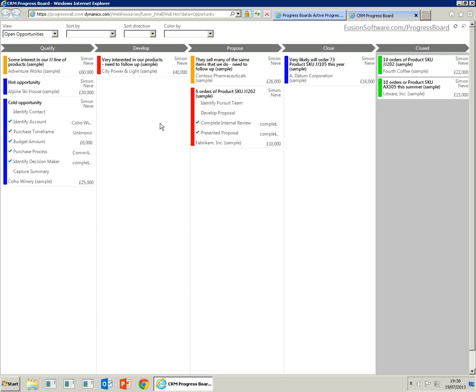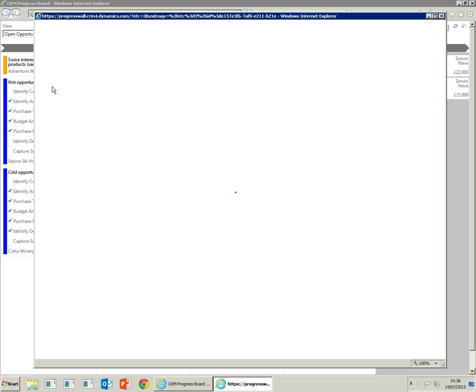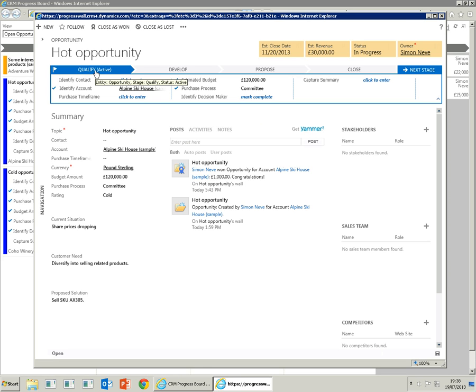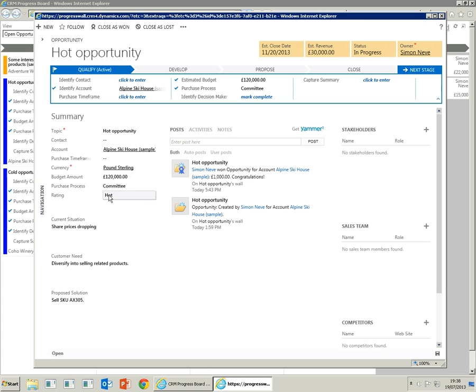Each opportunity can be opened up in CRM by simply double-clicking the opportunity. This hot opportunity is at the sales stage of qualify and it's actually rated as cold, so we change that to be the correct value, which is hot.